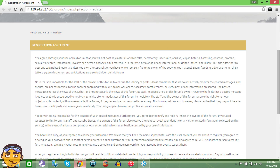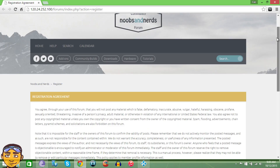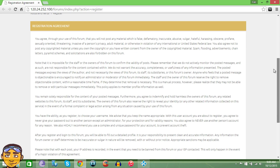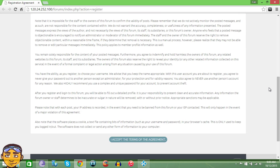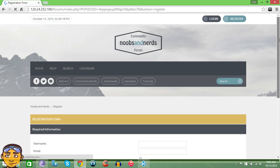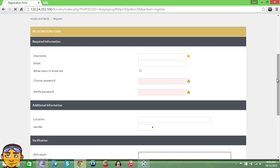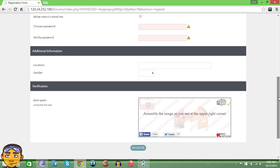If you look in the description below, you're going to see a link that leads you to their web page. It's going to give you a registration agreement and you press accept these terms. After that, it just asks you a few questions: your username, email address, choose a password, your location, and then you do a little anti-spam thing.